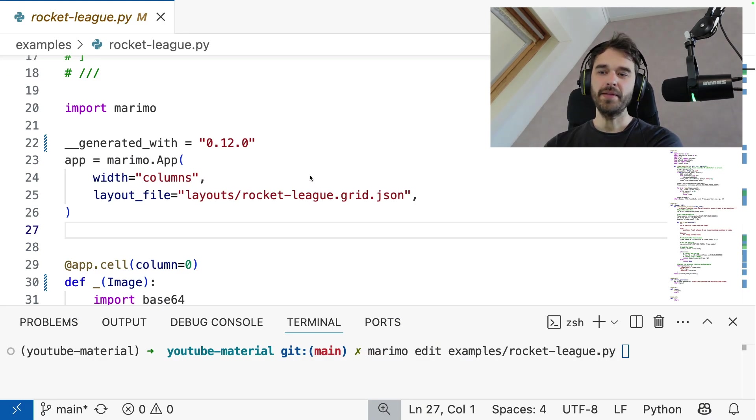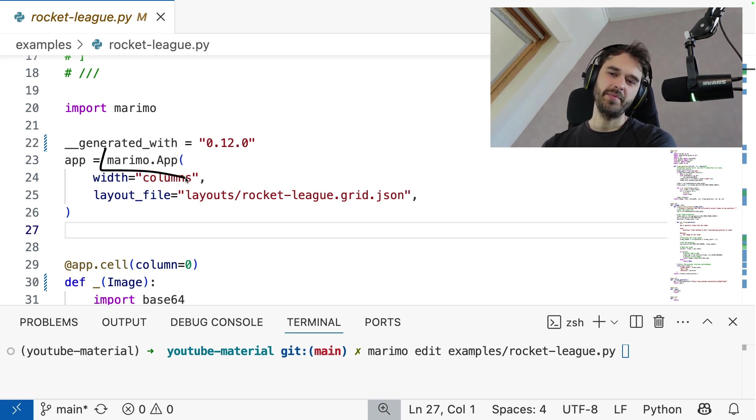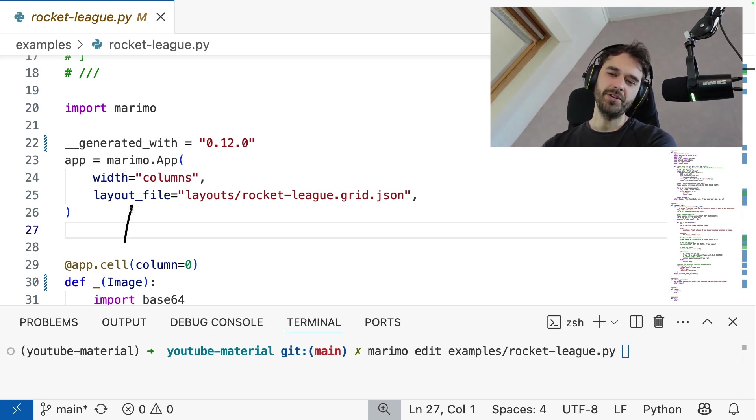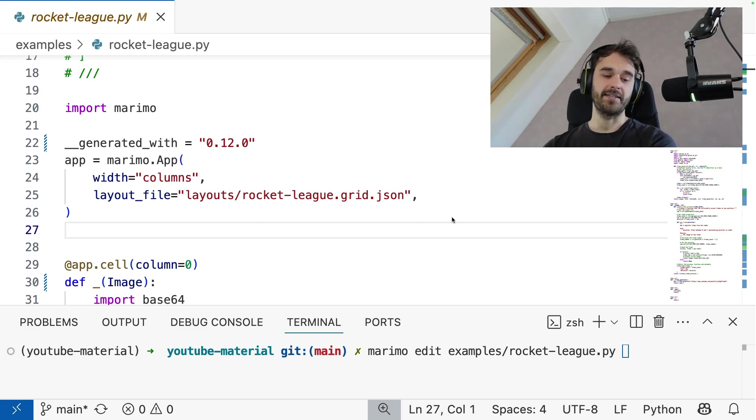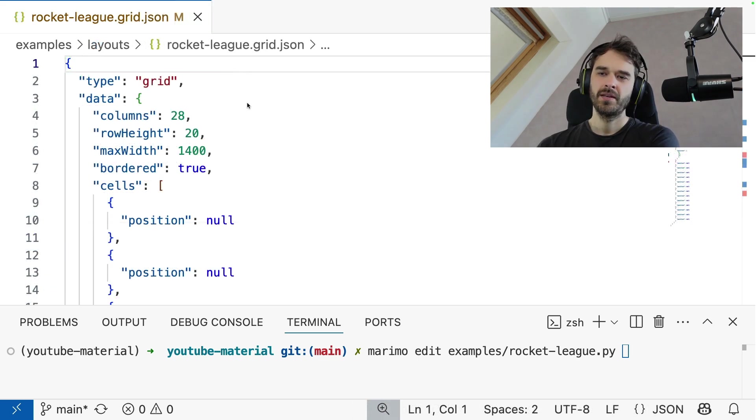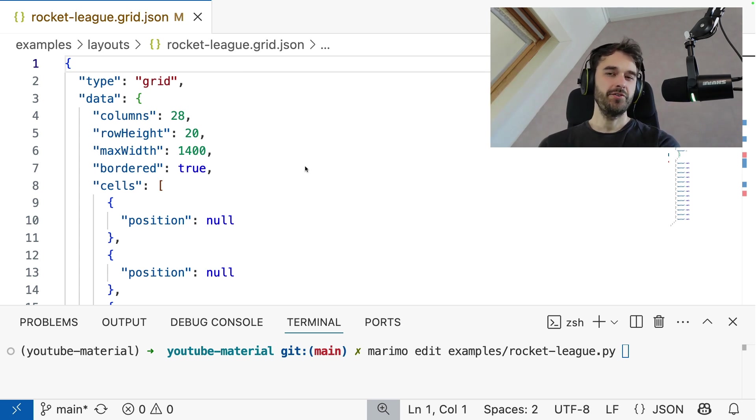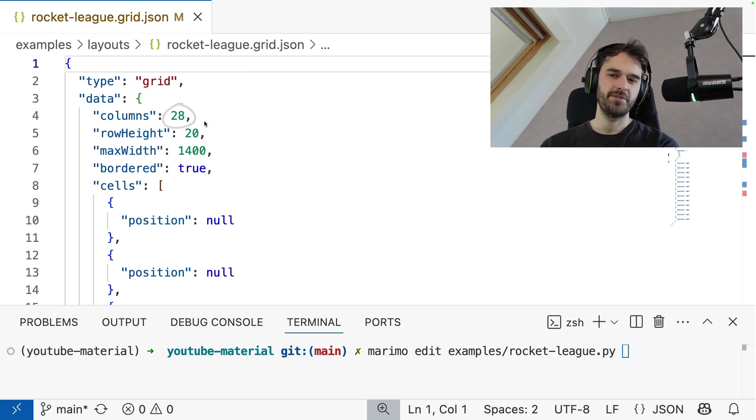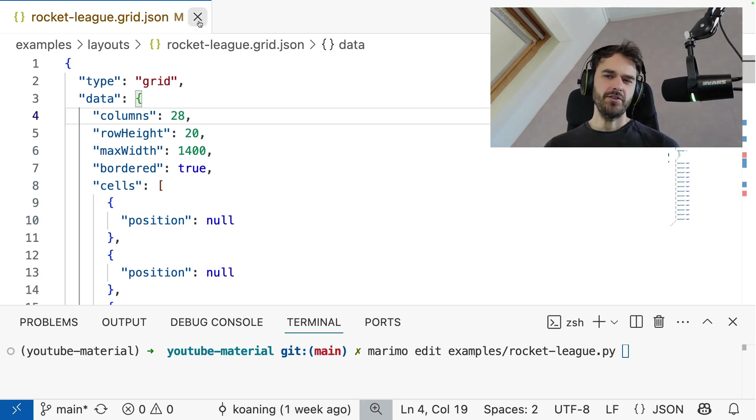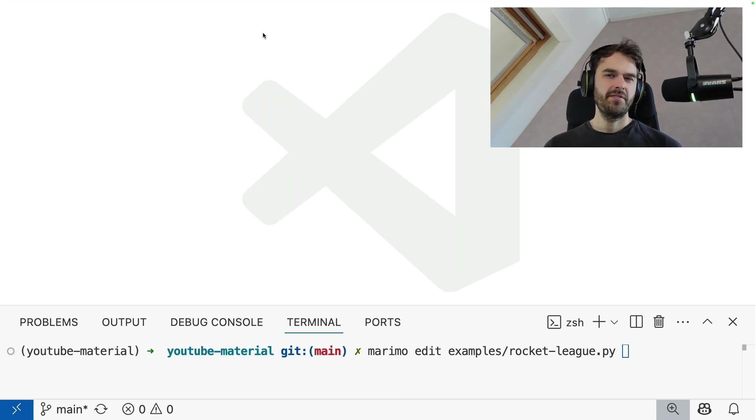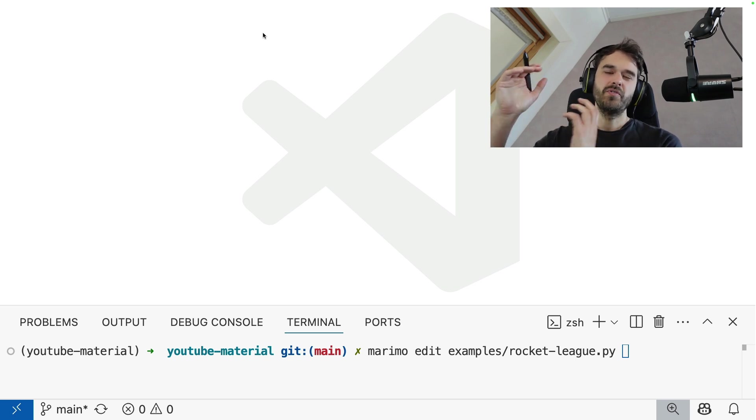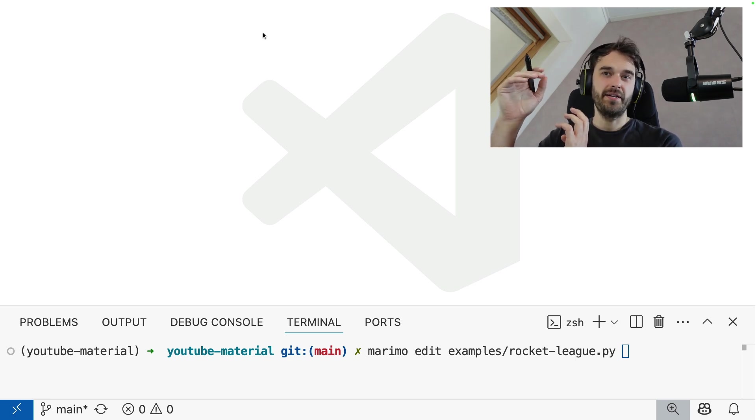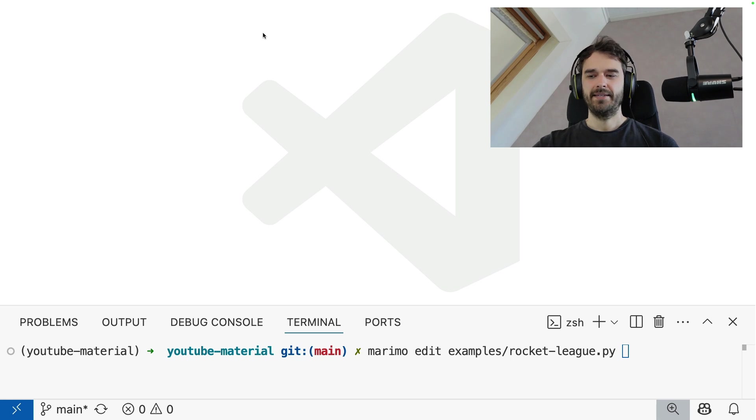Now, one quick thing to note is that if you choose for a grid layout, then you are going to notice that the Marimo app file actually points to a layout file now. And that's a file that you can actually find on disk. It's this file that really keeps track of where the outputs of the cells should go. And you can also find some metadata, like how many columns are there, how many rows are there, what's the maximum width, all that good stuff. It's also a file that you're never really supposed to touch directly, but it is good to know that the Marimo file itself doesn't contain the grid layout. There's a separate file that takes care of all of that.